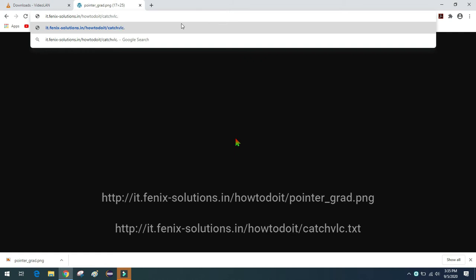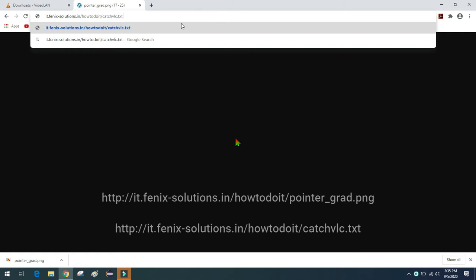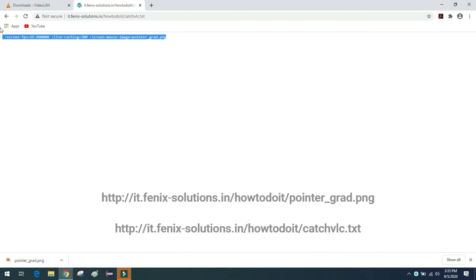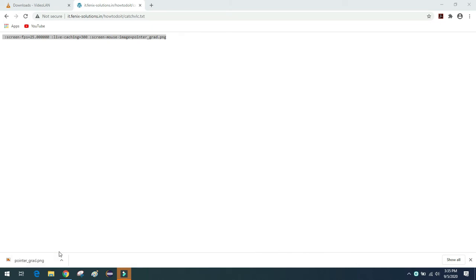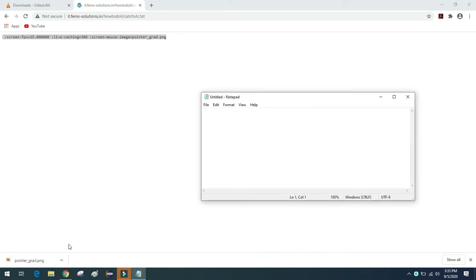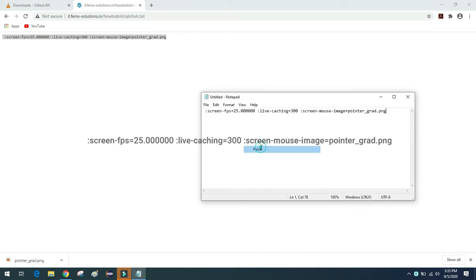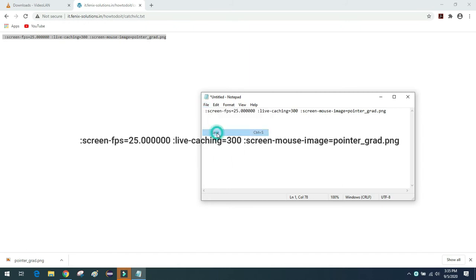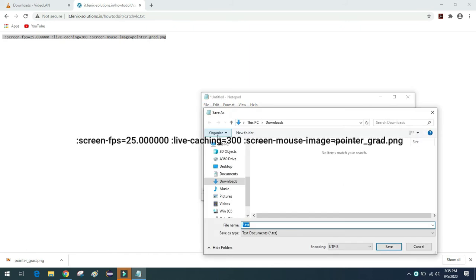The command you need to type in VLC to capture the screen along with the mouse pointer is shown on screen. Copy this command, including the space before the colon where the command starts. Paste it into a Notepad file — I'll save it to the Downloads folder and name it 'sketch_VLC'.